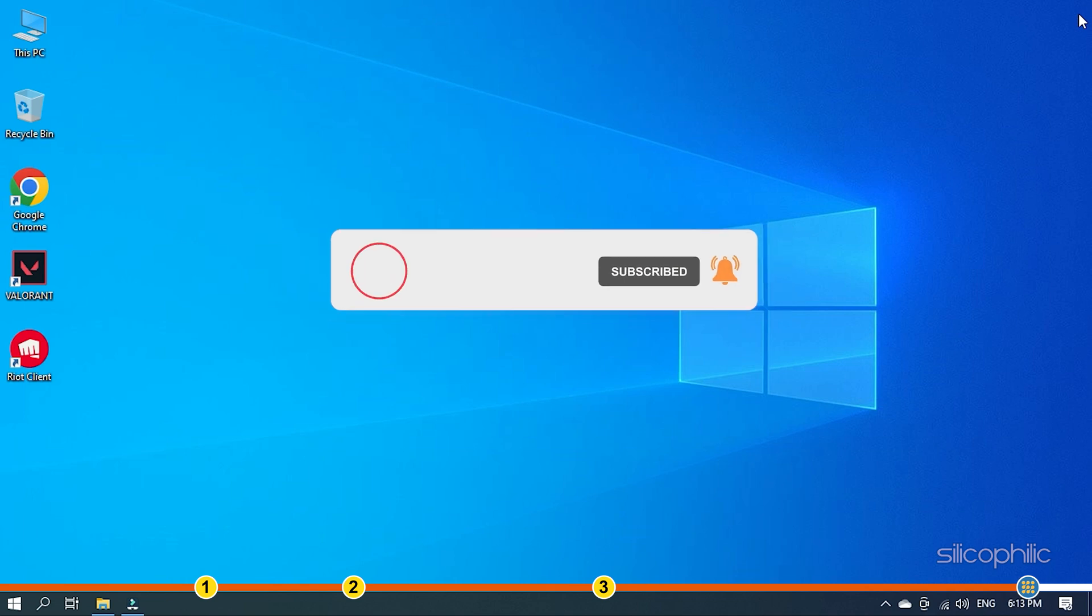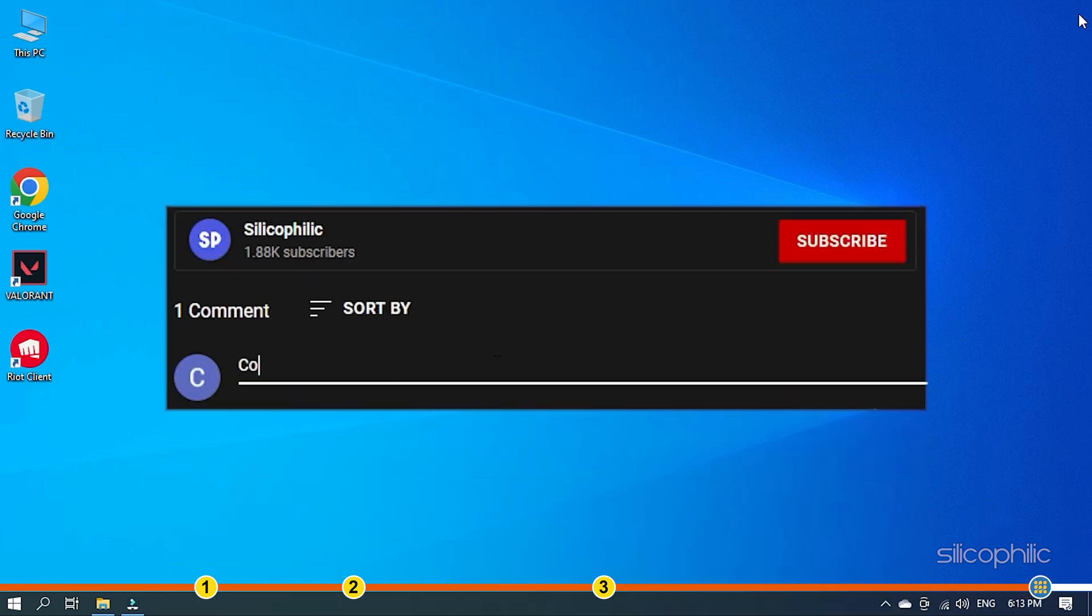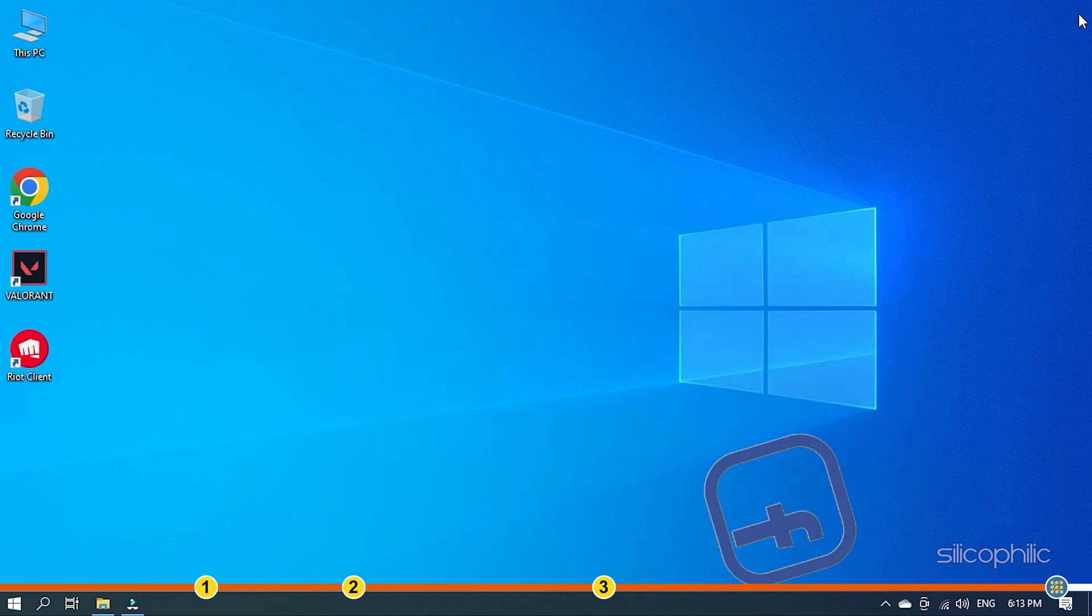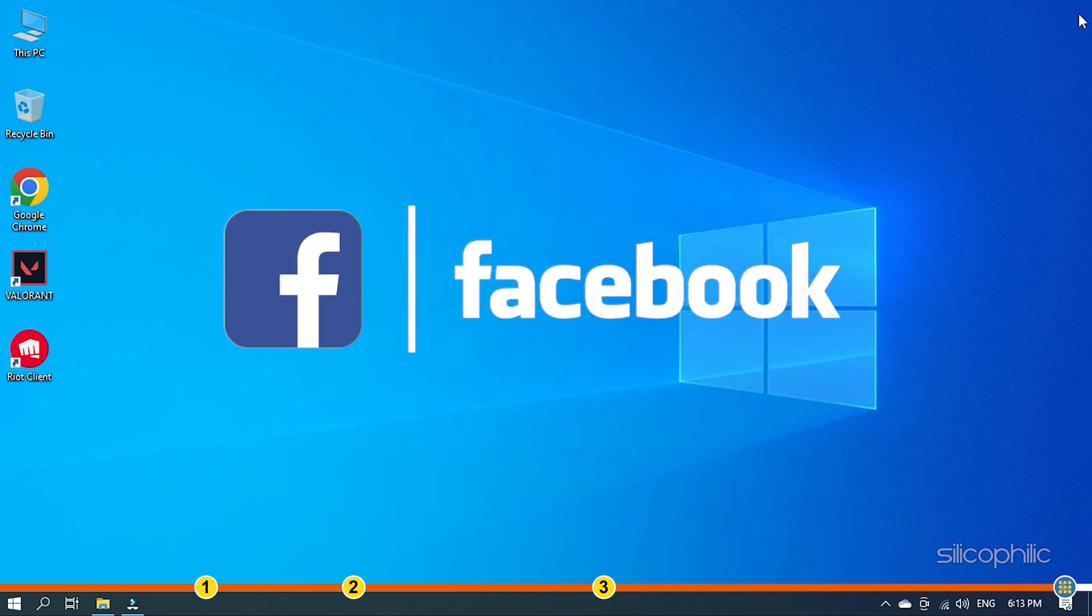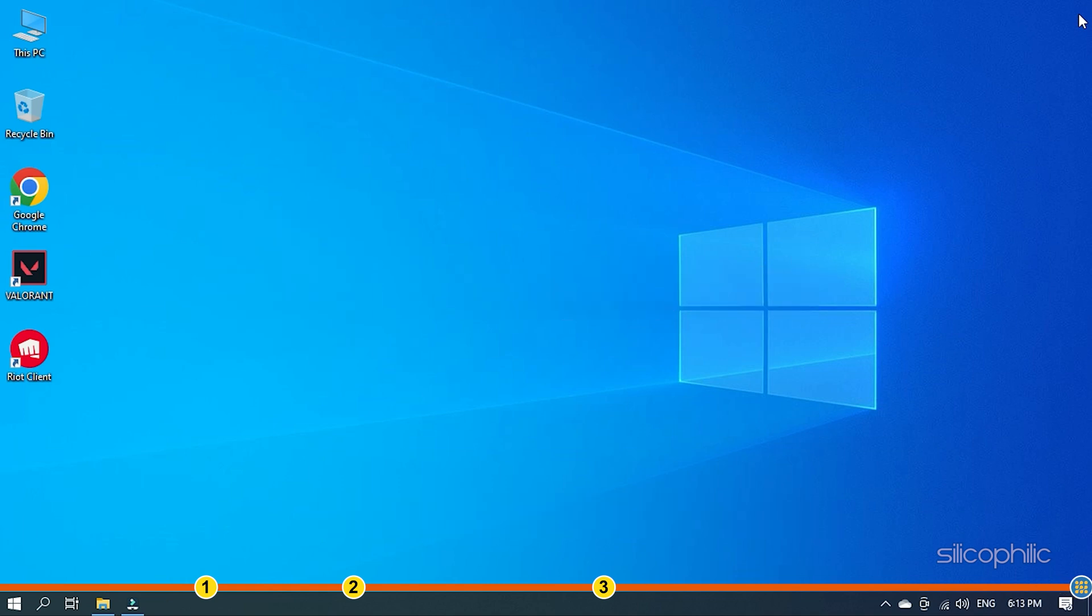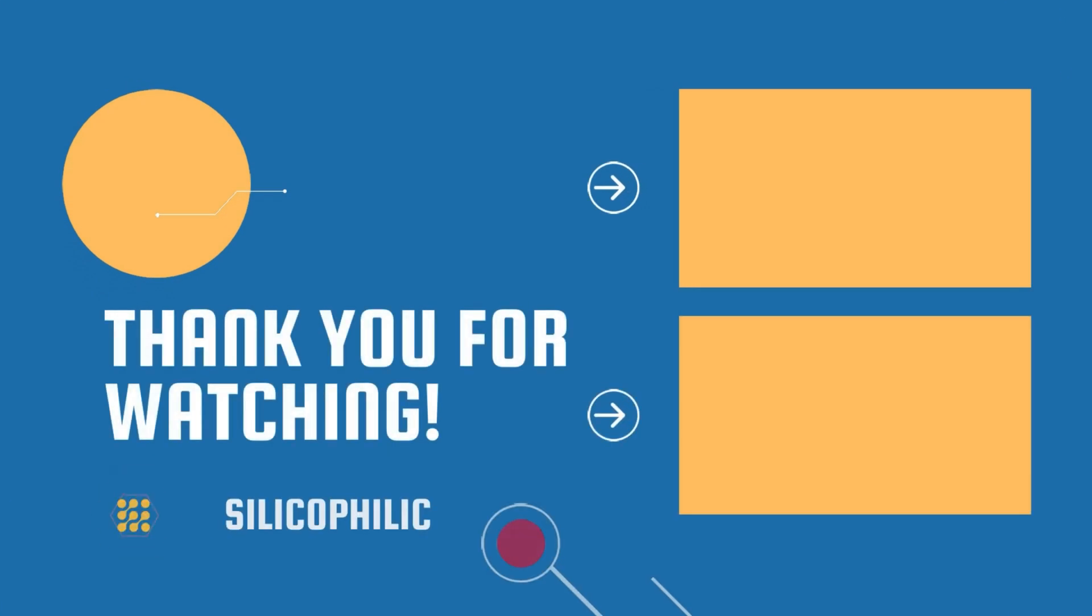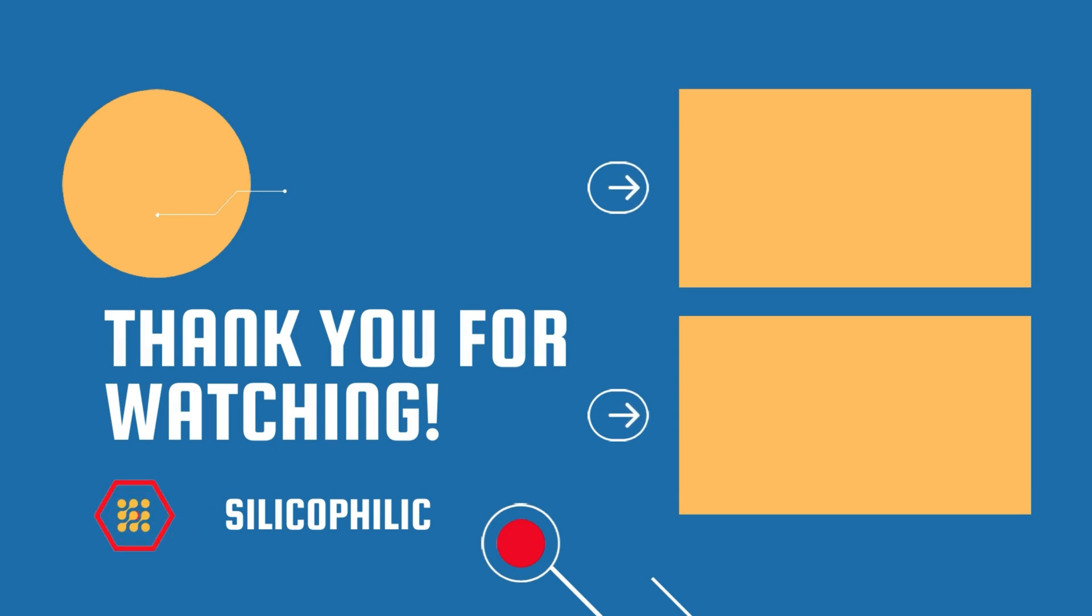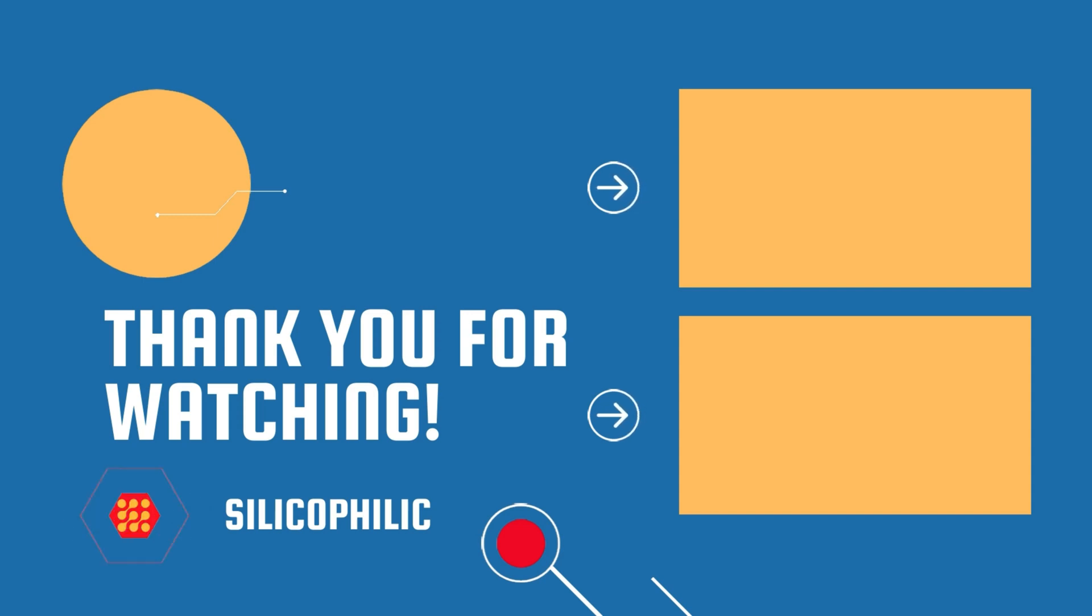If the issue isn't resolved from the solutions we have shown here, comment below to let us know and our team will try their best to help you out. Also join our Facebook group for direct tech support. The link to the group is in the pinned comment. Thanks for watching Silicophilic. We'll see you next time.